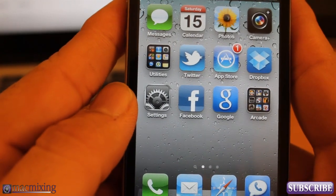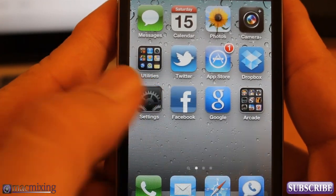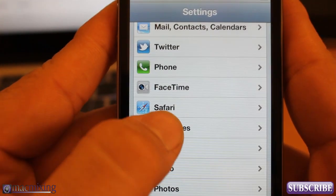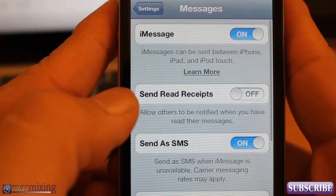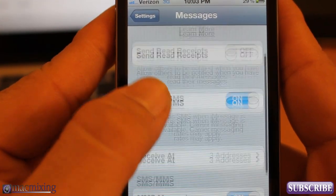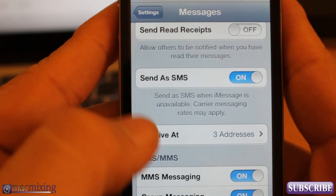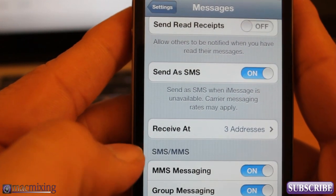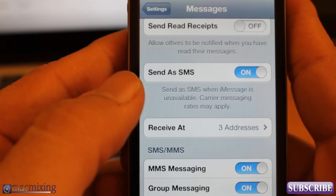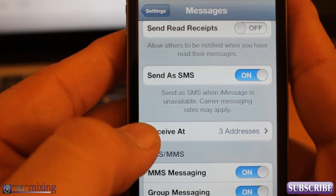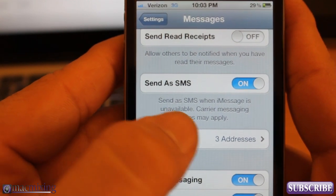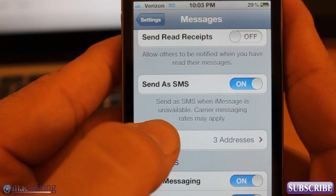So what you want to do is go into Settings, then scroll down to Messages. Go into Messages, and obviously I have iMessage turned on, I have MMS turned on, group messaging on, whatever. There's a portion in here that says Receive At, and it says three addresses right now.